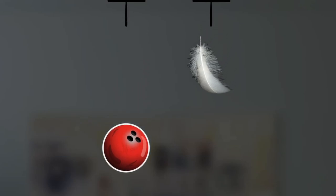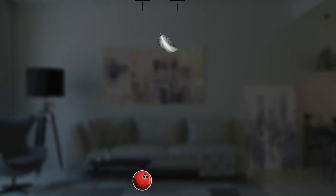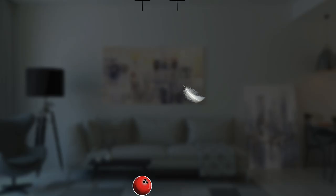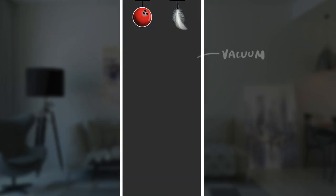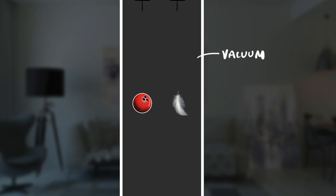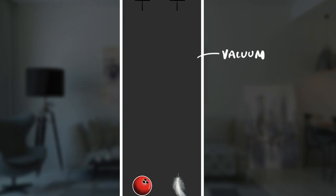If you drop a bowling ball and a feather in a room, the bowling ball falls first — no surprise, the feather just keeps floating. But if you could somehow create a vacuum chamber where there's absolutely no air and repeated the experiment, you'll find that both of them will now fall together and hit the ground at the same time. But why? Let's find out.